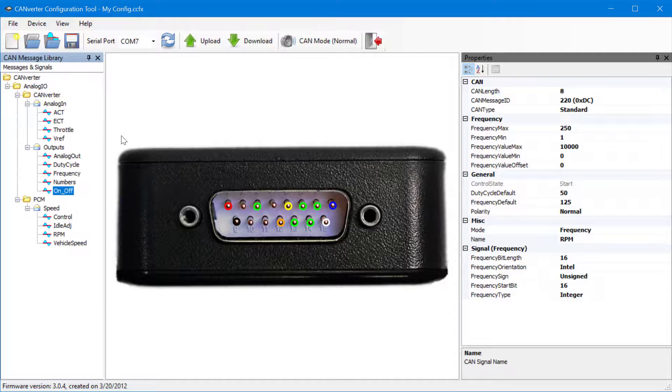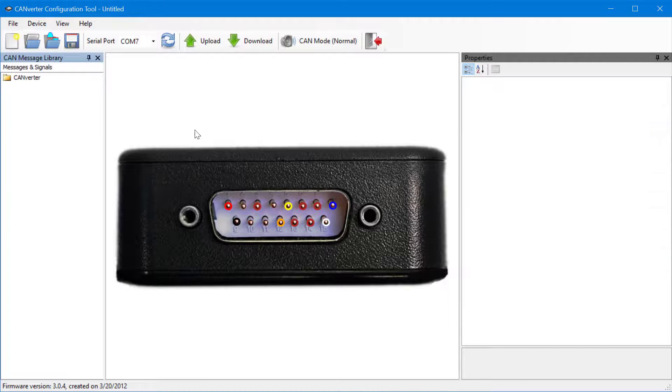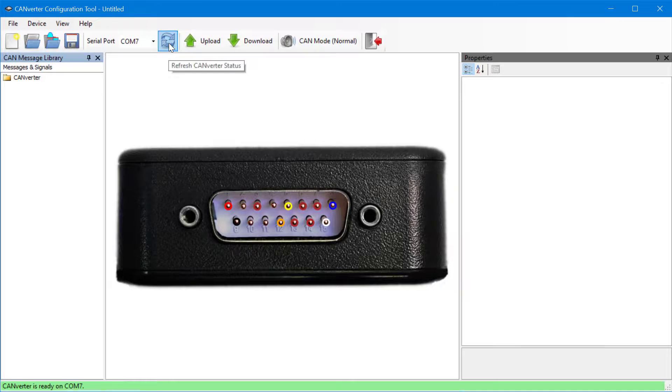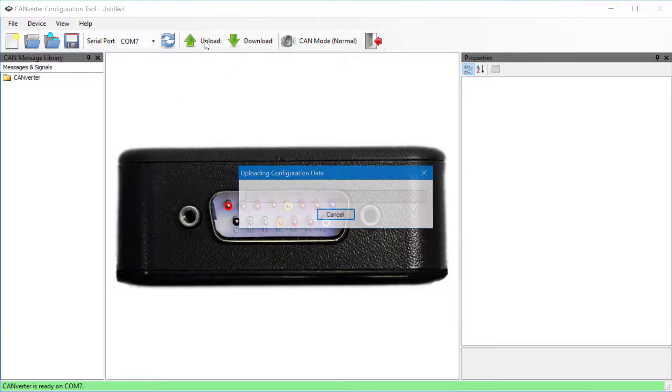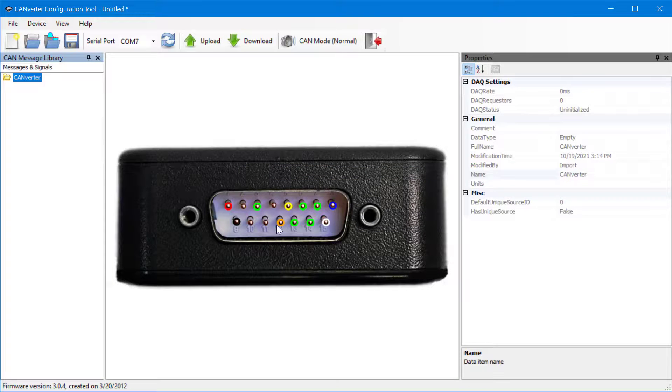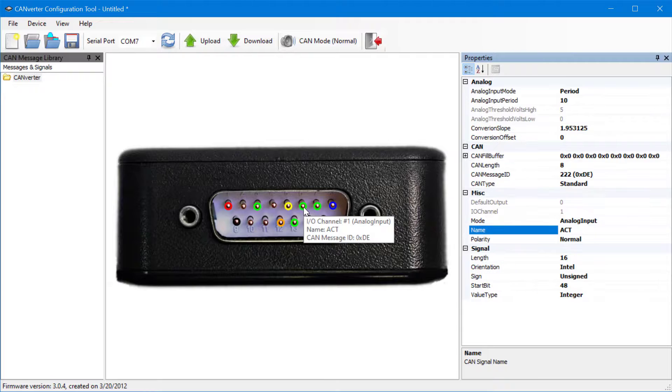If a user would like to know what's in a CANverter but doesn't have access to the configuration file, users can load the configuration software, connect to the CANverter, and hit Upload. Please note, there will be no DBC reference, but users can still see the configuration of the pins.